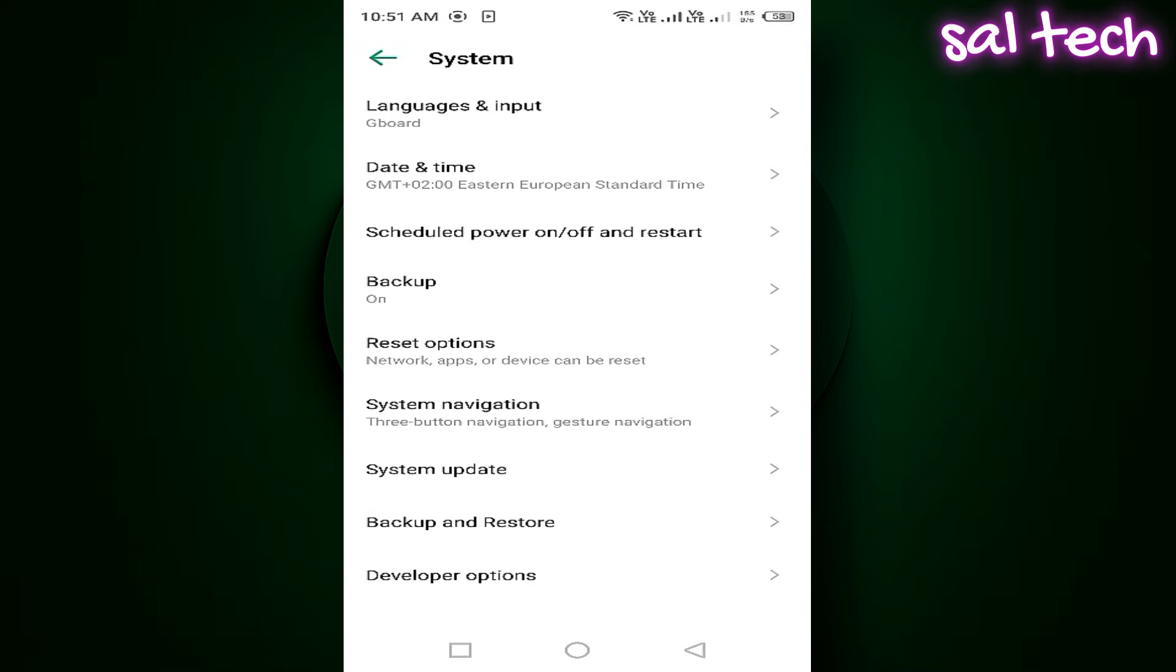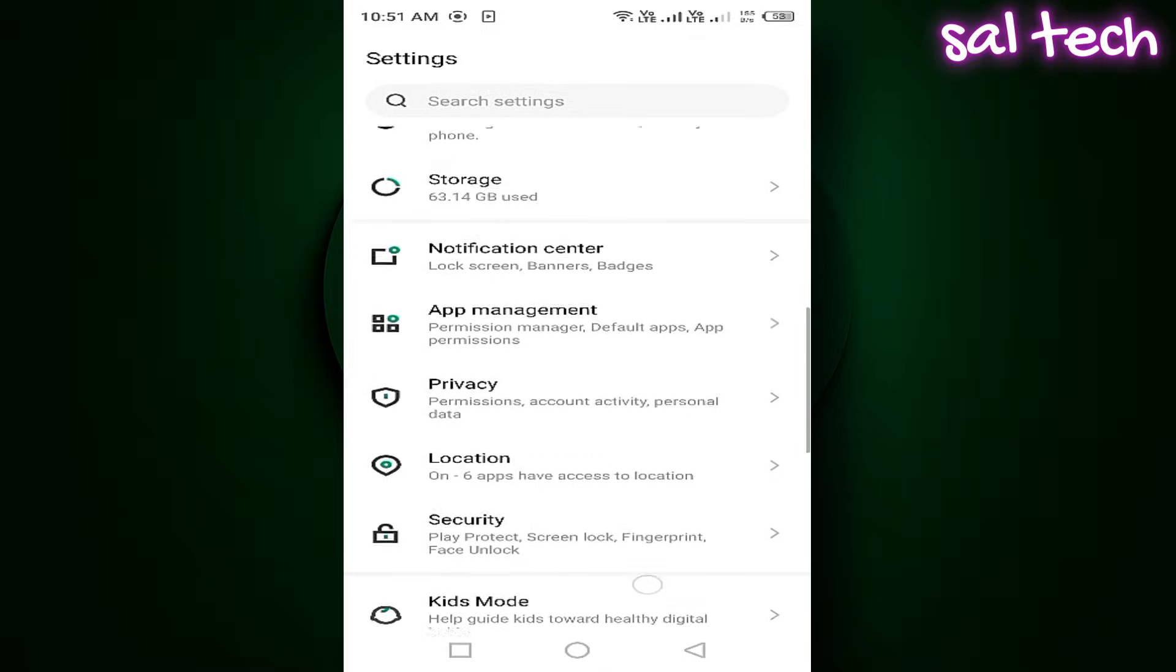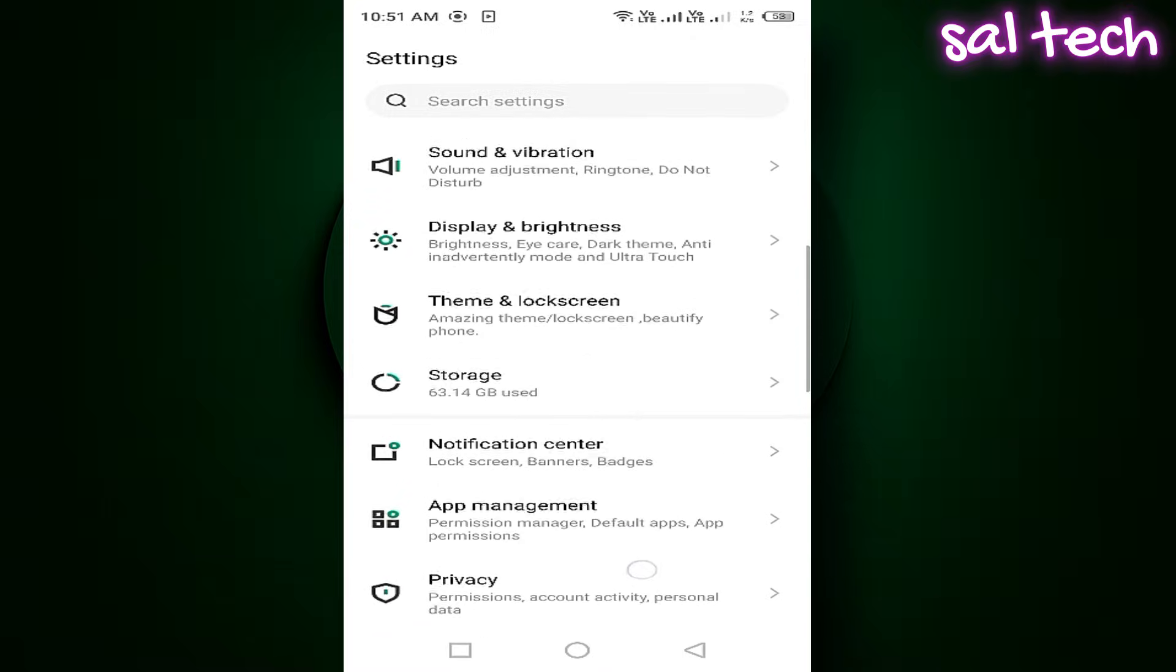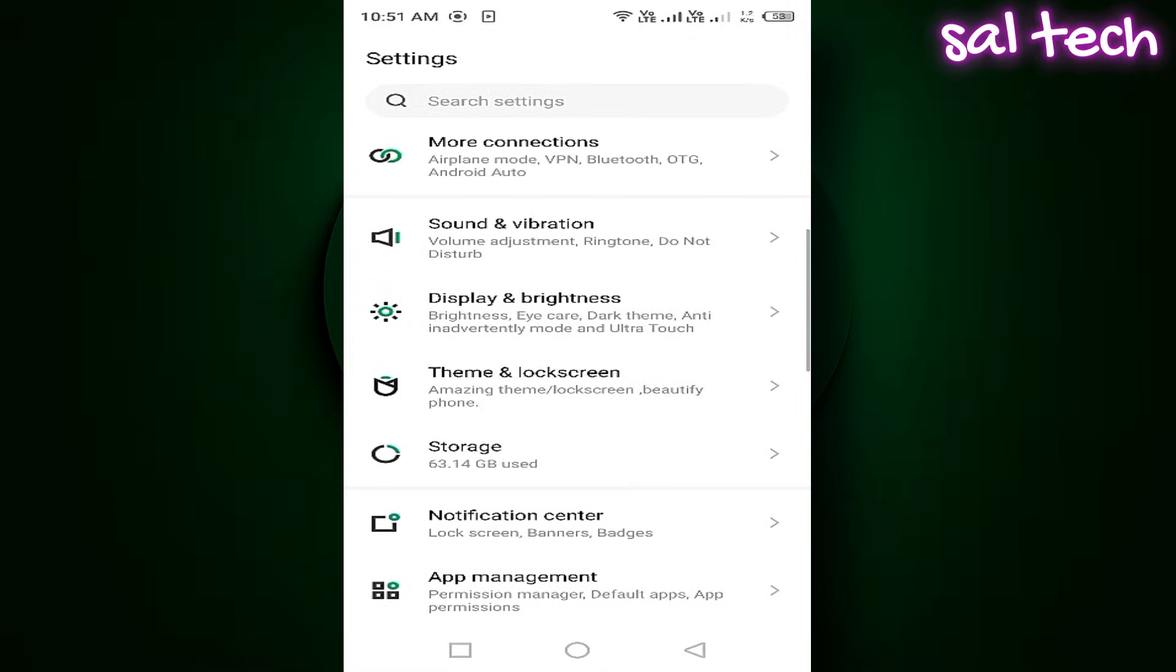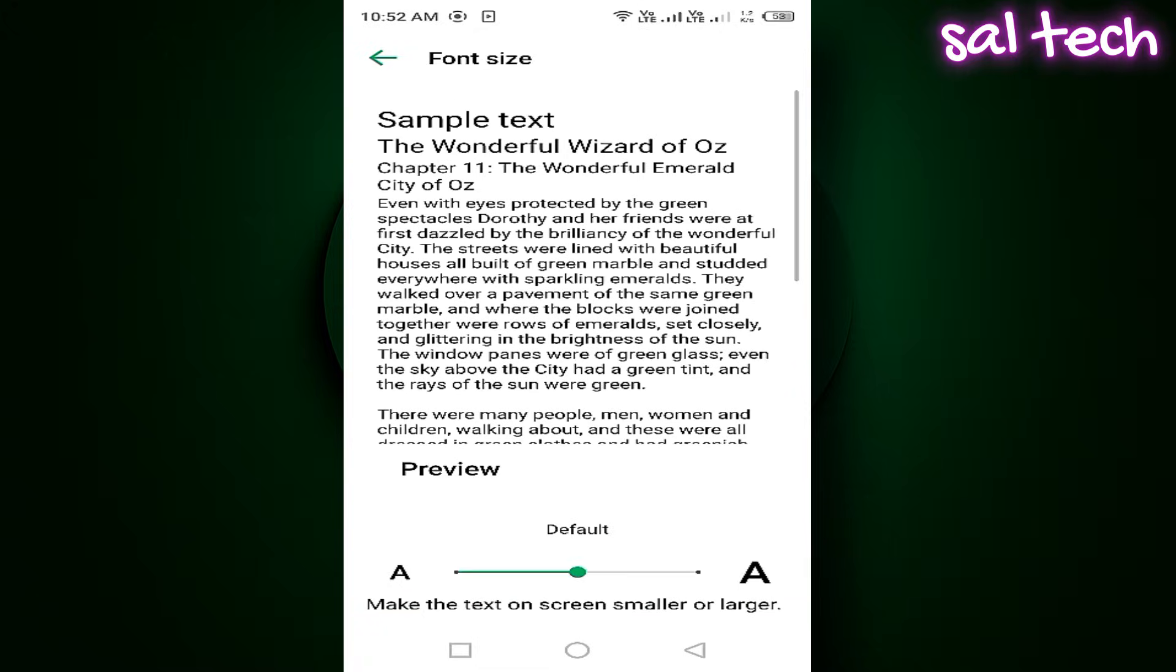From Settings, go to Display and Brightness. Then Font Size and reduce the font slightly.